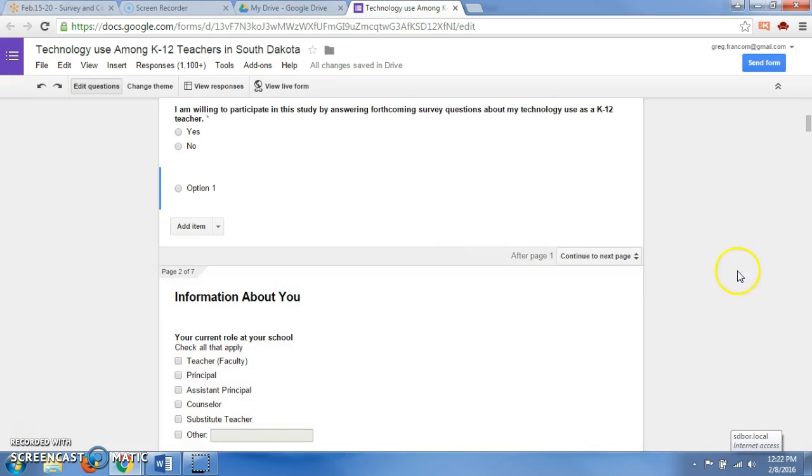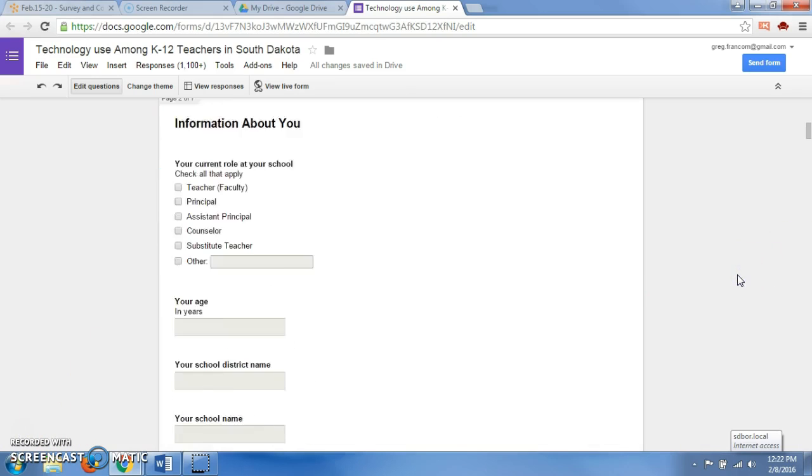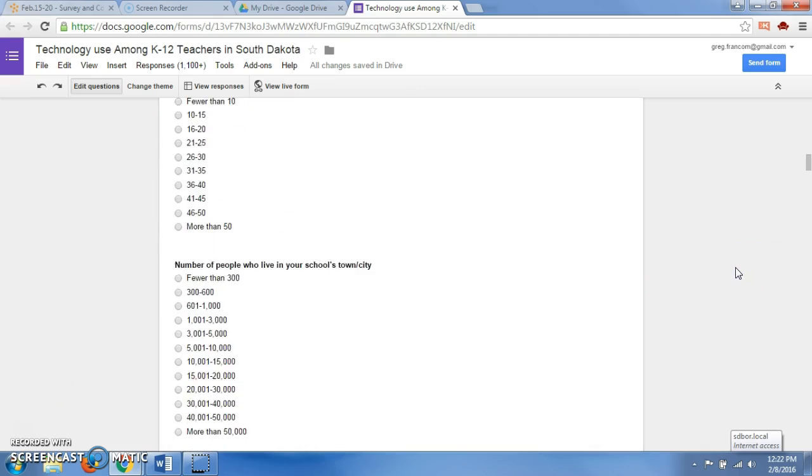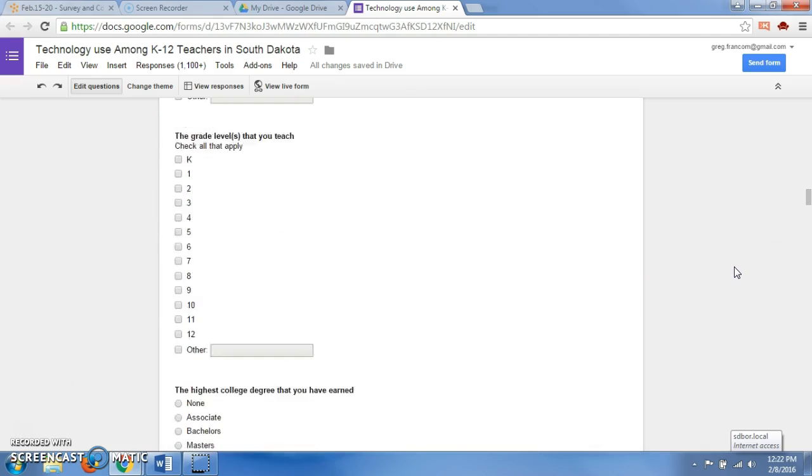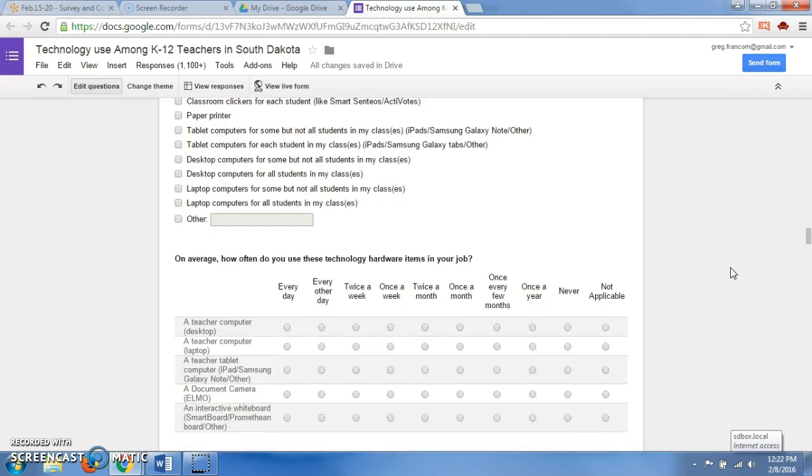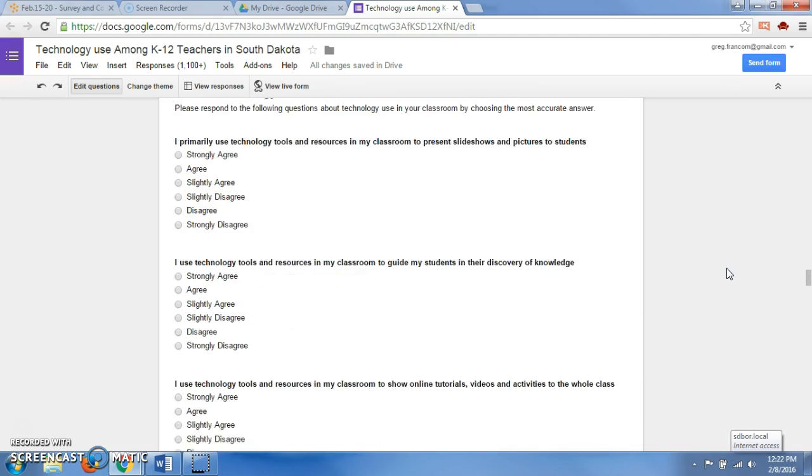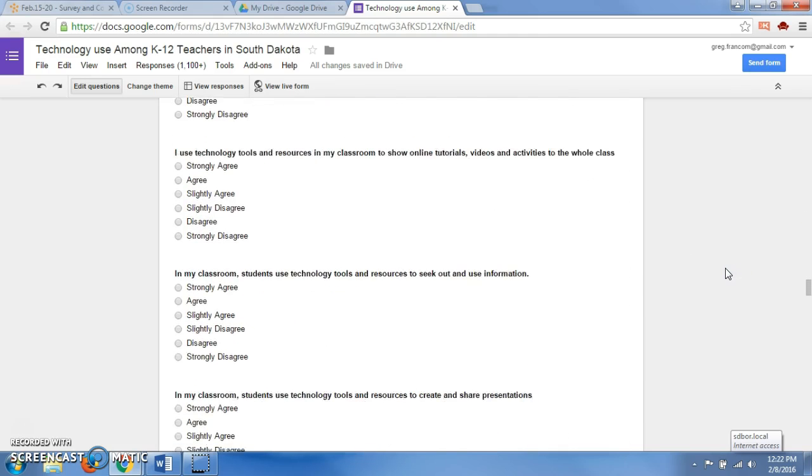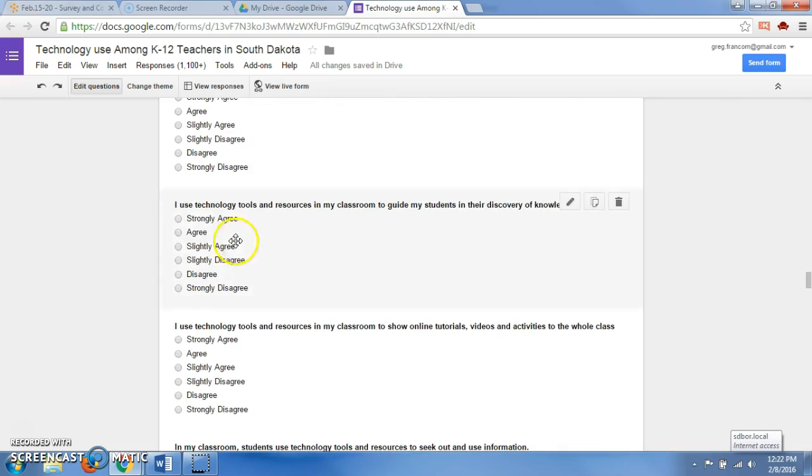This study uses a Likert scale, so you'll be learning about Likert scales in your text. If you look here, if you've ever seen a survey that has strongly agree, strongly disagree, and everything in between, that's a Likert scale.